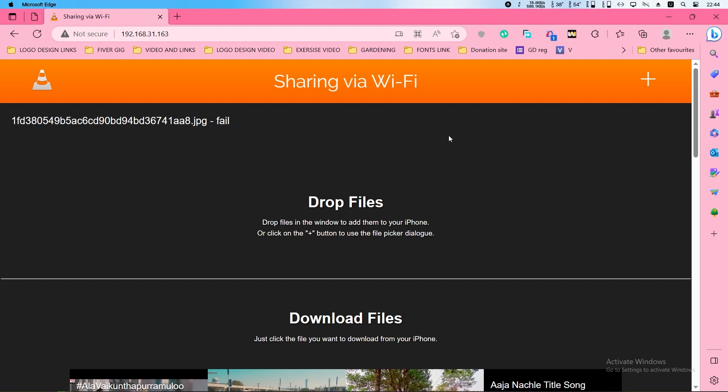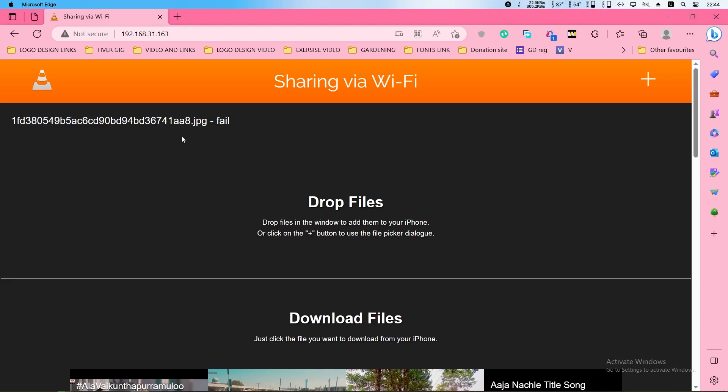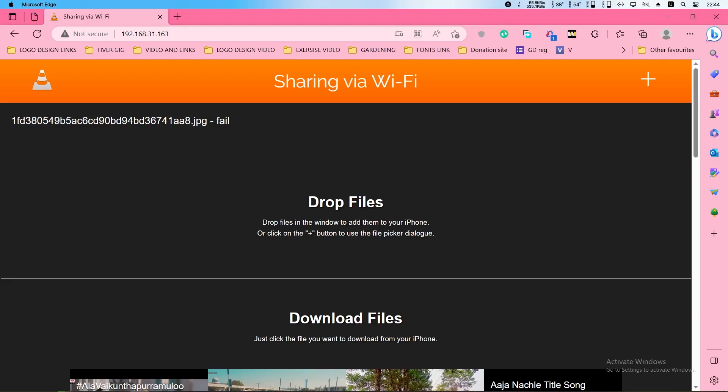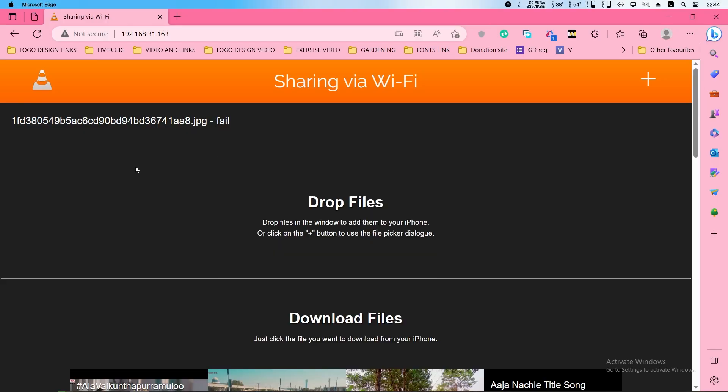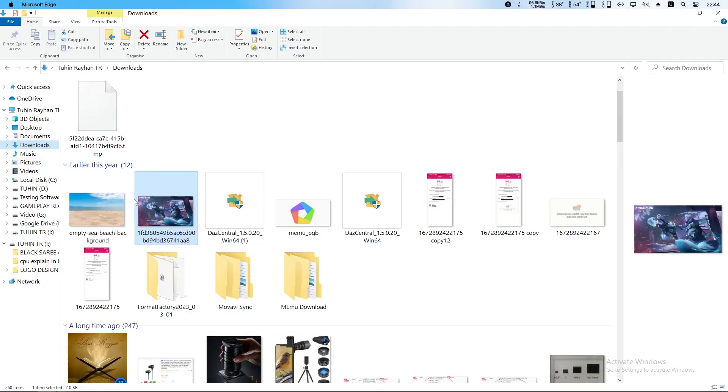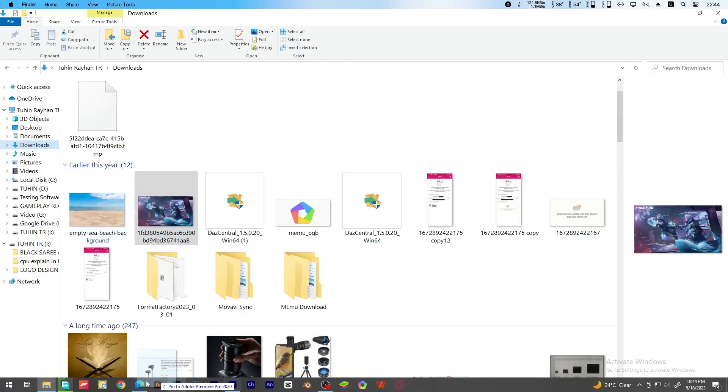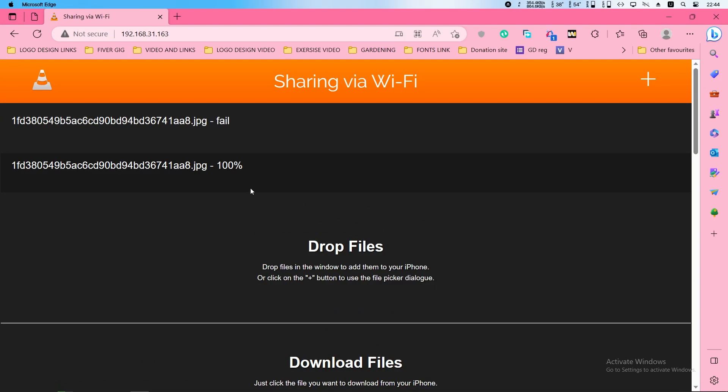Again I open the VLC media player and turn the feature on called sharing via Wi-Fi. Now if I drag it again, let's see. This is 100%, that means it sent perfectly.